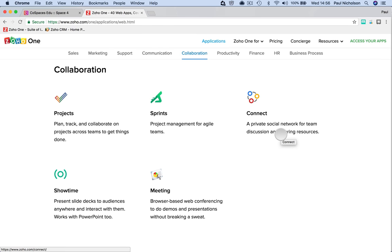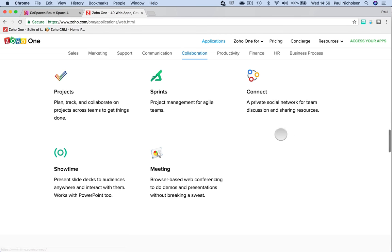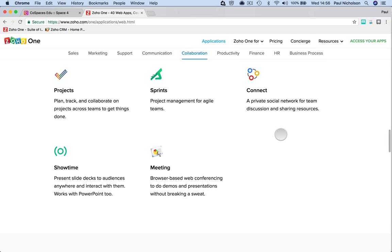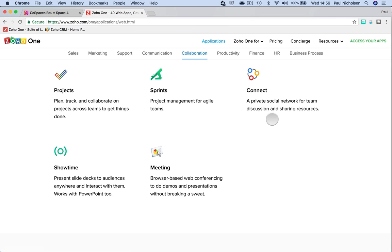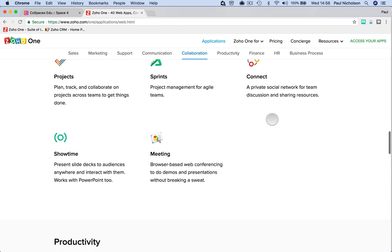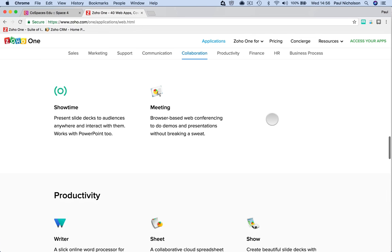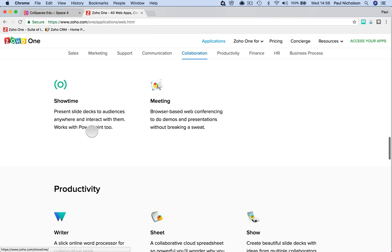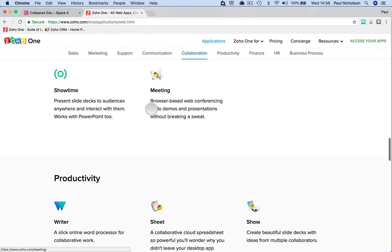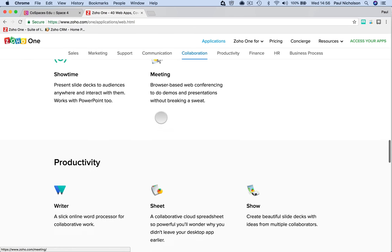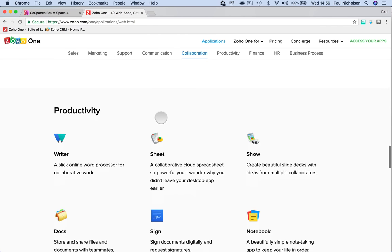Connect is a private social network for just your company where you have basically a Facebook that's your company and someone can go in and say, hey, I'm working on this today. Anybody been there? I'm doing that today. Can somebody come and help me? I played football over the weekend and we won. It's a social network where you talk to each other and get to know each other more. You can put manuals in there and you can put all sorts. Showtimes for presentations. Meetings. Host web conferences.